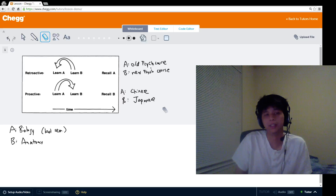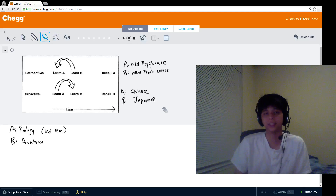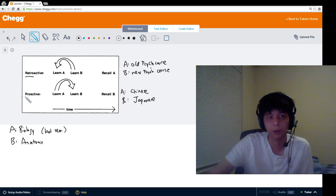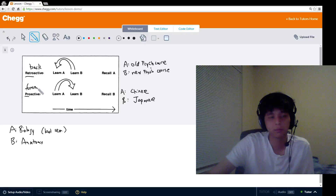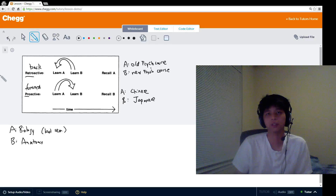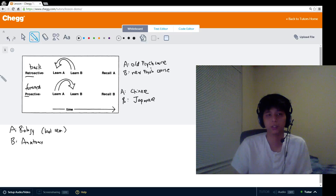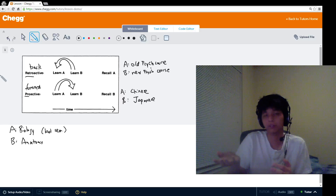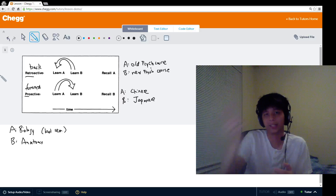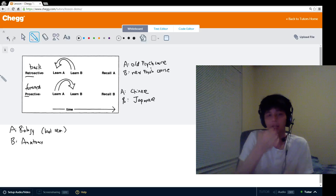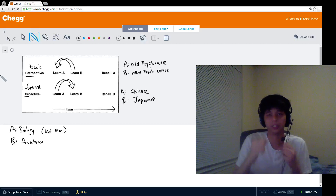Those are the basic ideas of the different types of interference. If you're confused about what each kind entails, just look at the prefixes: retro and pro. Retro means going back, and pro means going forward. These prefixes refer to the direction of interference. With retroactive interference, the interference is going back — meaning new information messes with old information. With proactive interference, the interference is going forward — meaning older information messes with newer information. Whenever you forget the exact definitions, just look at the prefixes and you should be fine.